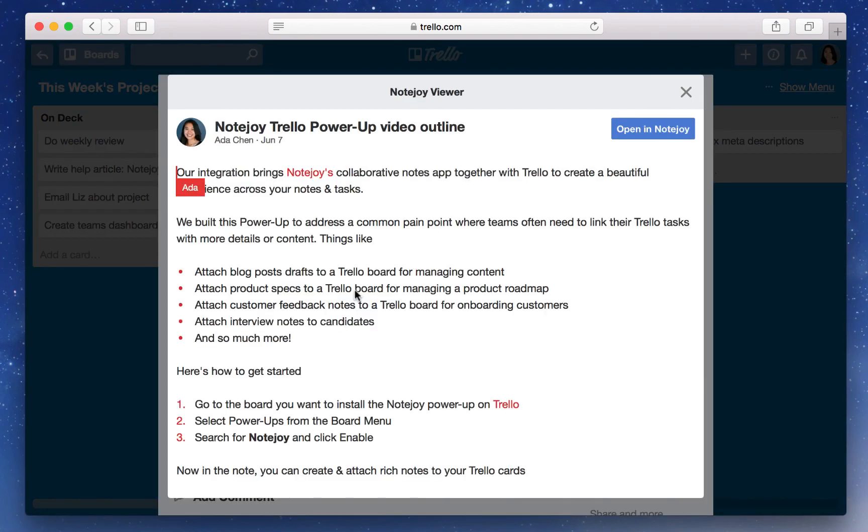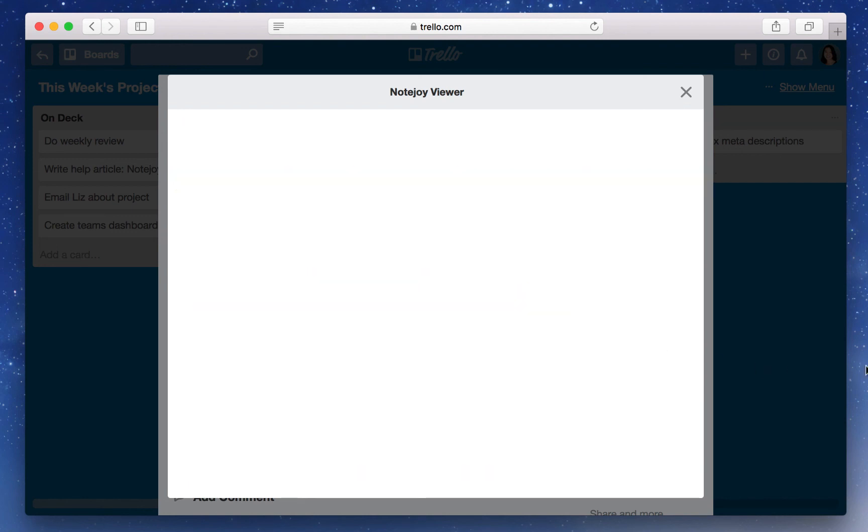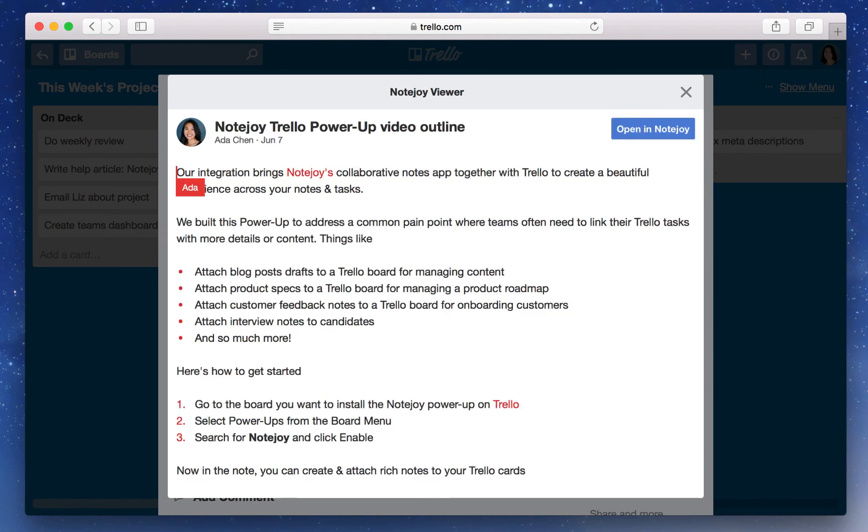And I can go ahead and view the note within Trello, which is actually a live version that's synced with what's in NoteJoy. This means that I can also view and edit right inside of the note, as well as allow others to edit with me in real time.